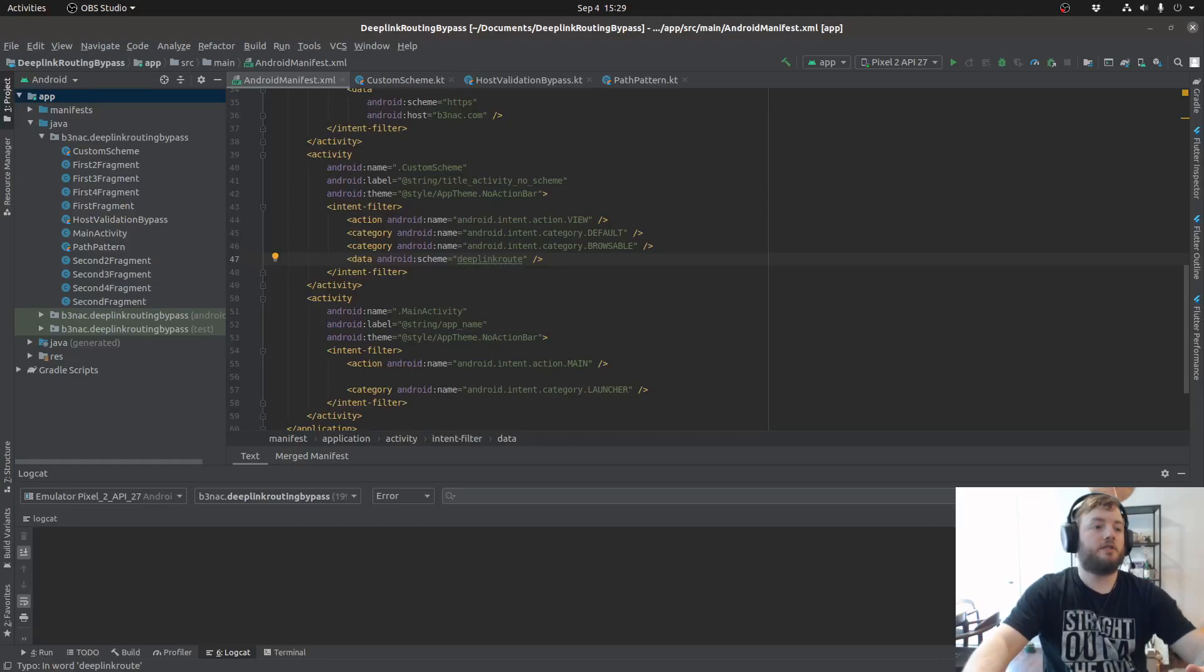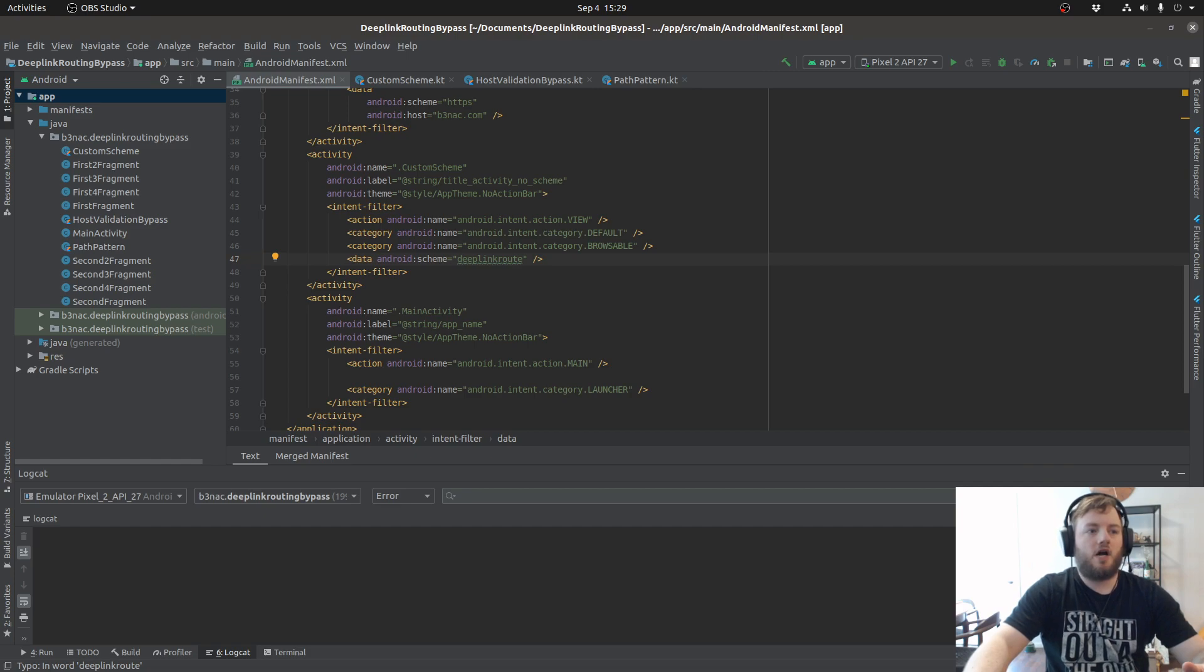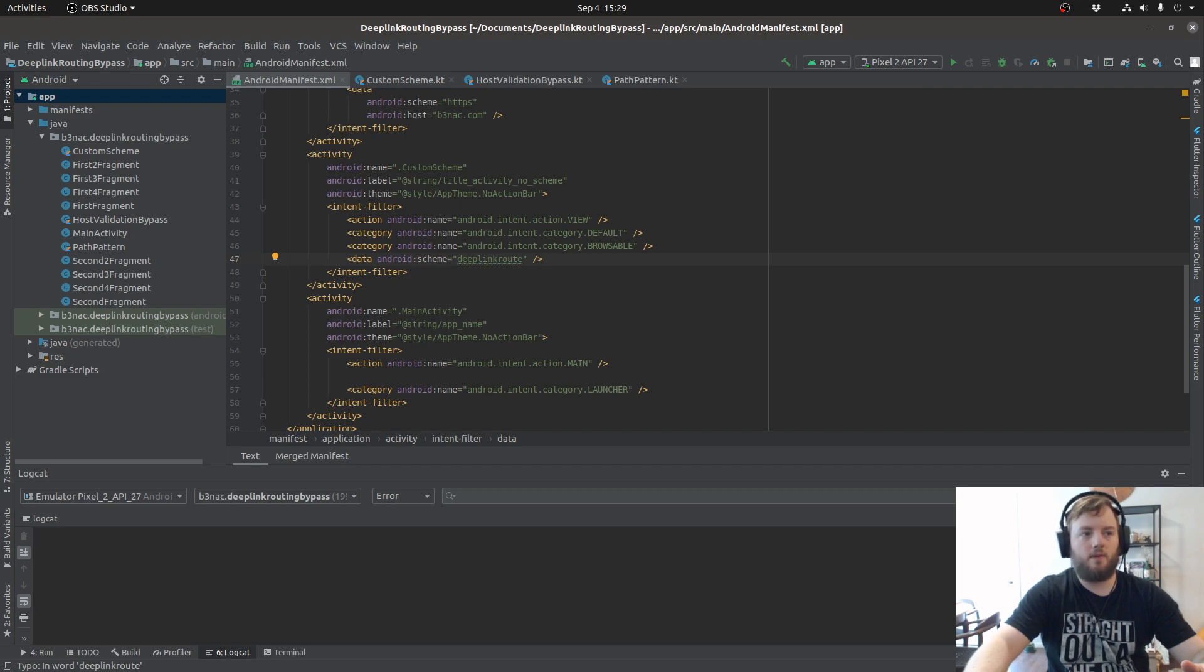Hi everyone. Today we're going to go over deep link routing bypasses. I have a few examples that I want to show, and the first example involves a custom scheme.